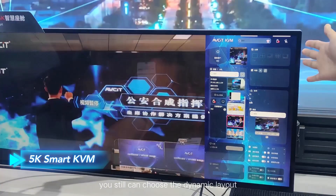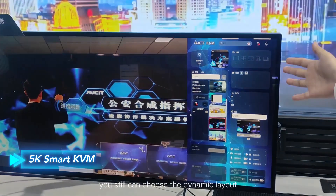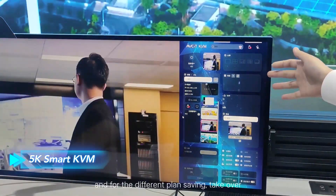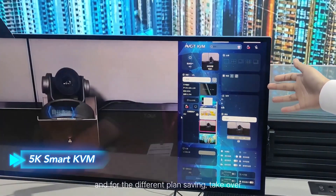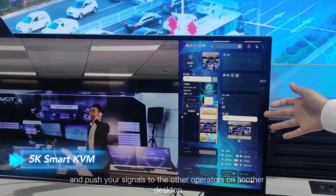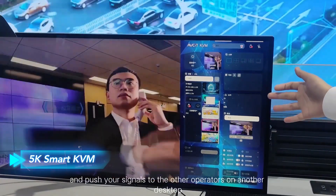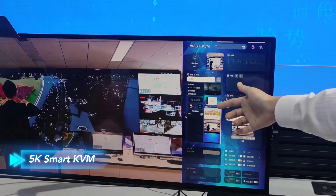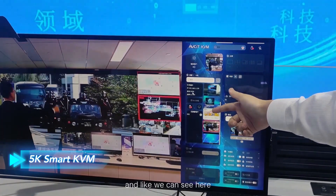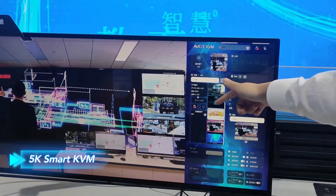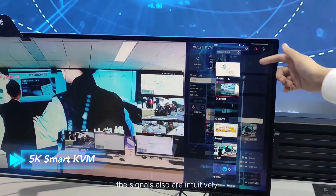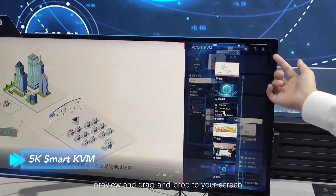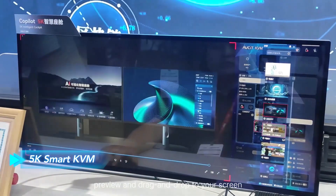You can still see the OSD has changed and gives access to more functions, making it more intuitive. You can choose dynamic layouts that are fully customizable, save different plans, and take over and push your signals to other operators on another desktop. Signals can also be previewed and dragged and dropped to your screen.